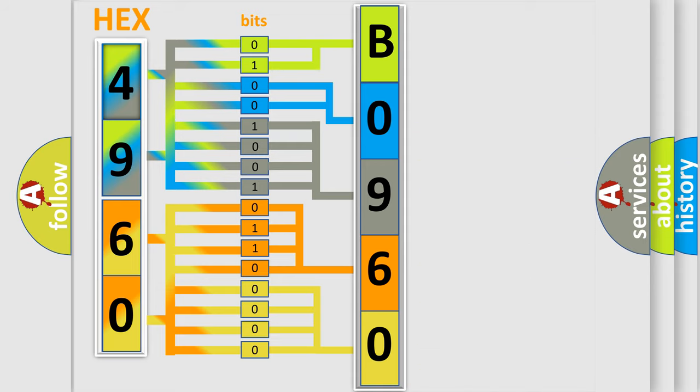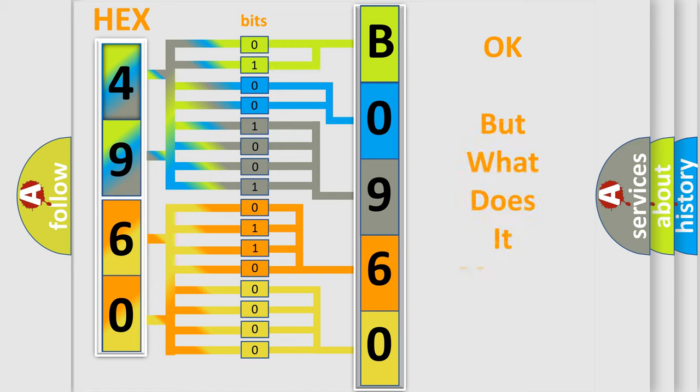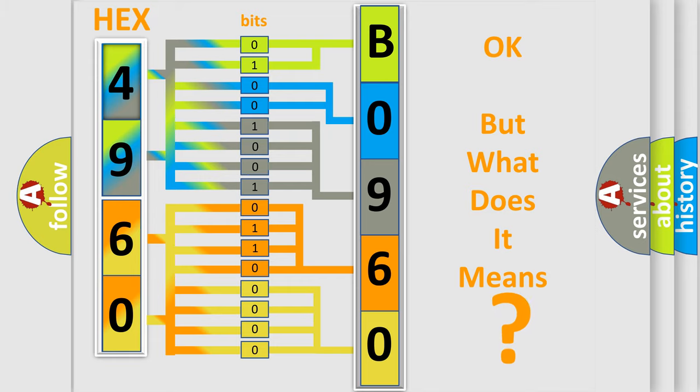We now know in what way the diagnostic tool translates the received information into a more comprehensible format. The number itself does not make sense to us if we cannot assign information about what it actually expresses.